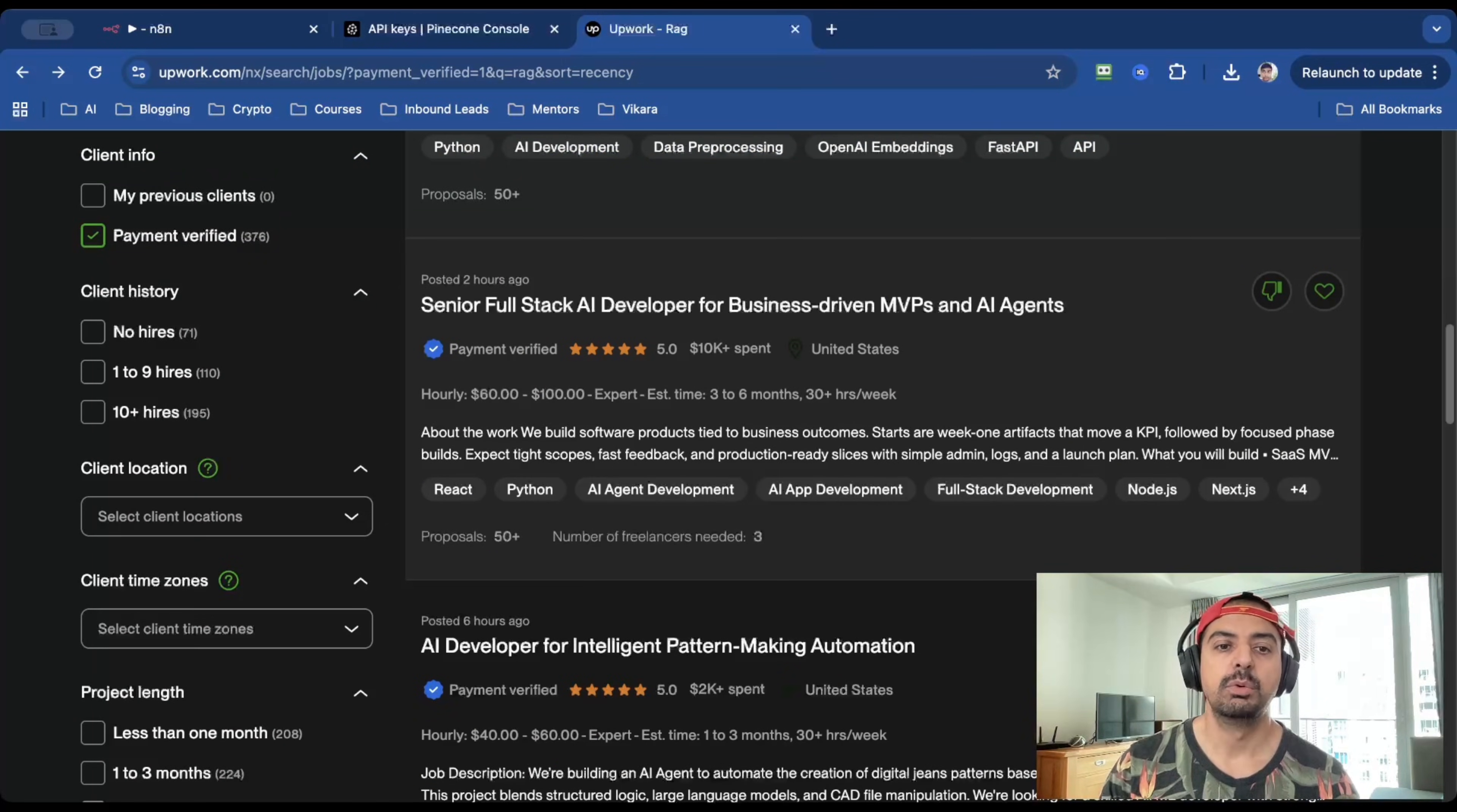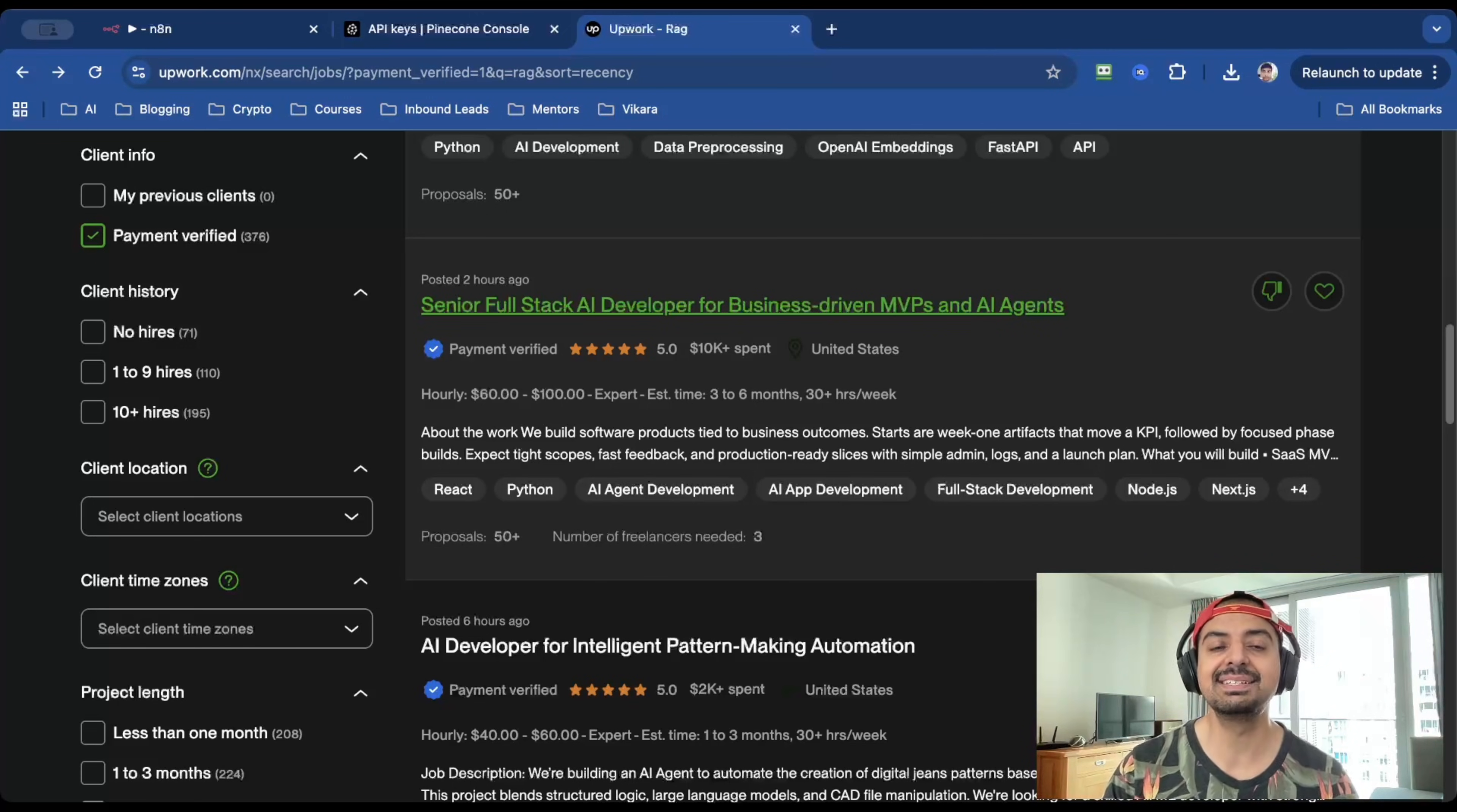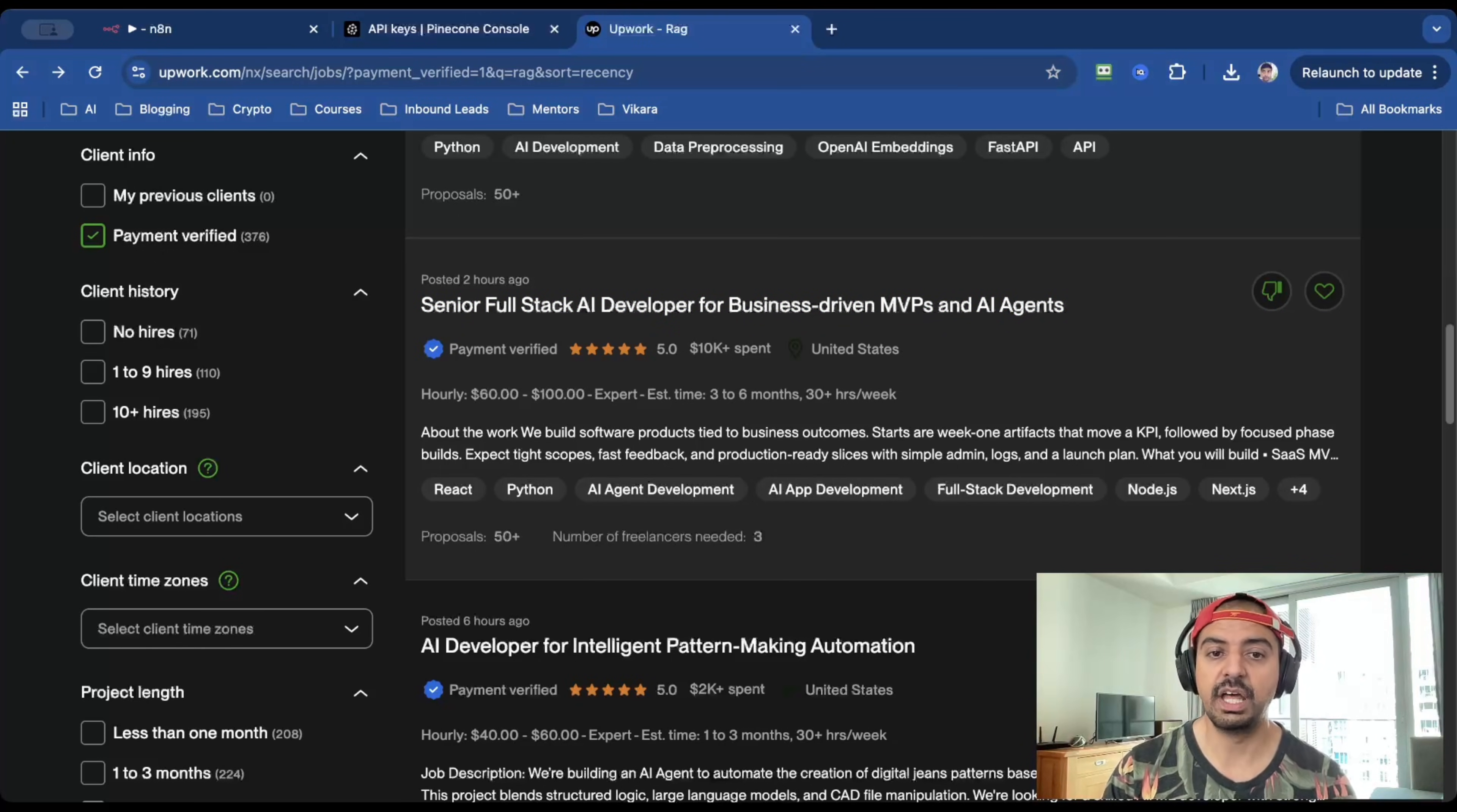You can see there's a bunch of jobs here, but the one that piqued my interest was a senior full-stack AI developer for business-driven MVPs and AI agents. And looking at it from the surface level, it doesn't instantly scream a RAG system or solution. But bear with me, because the reason I like it is because it's payment verified.